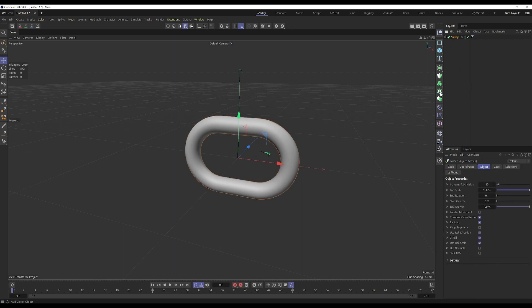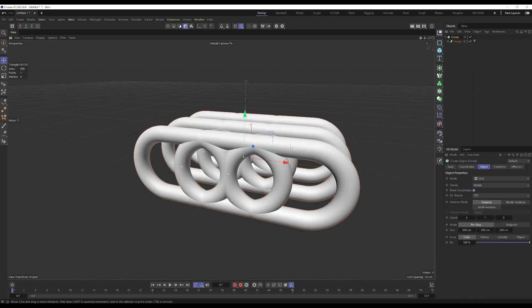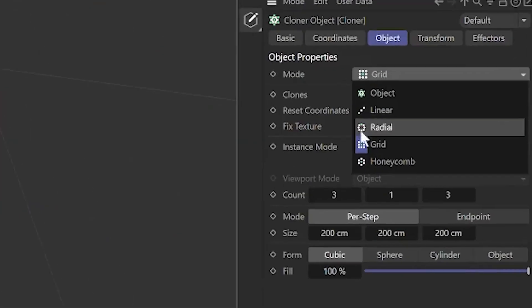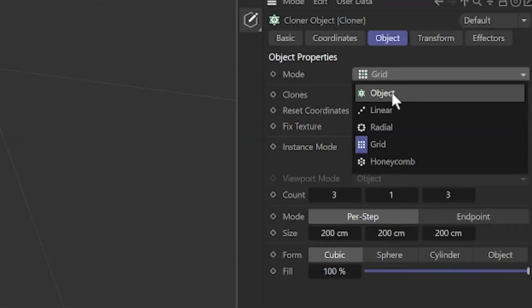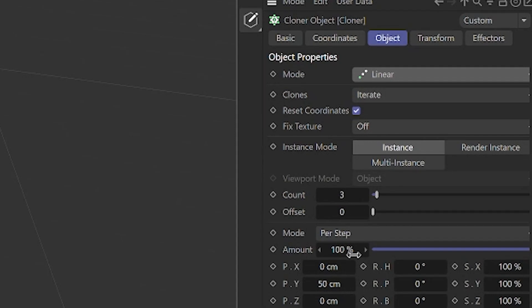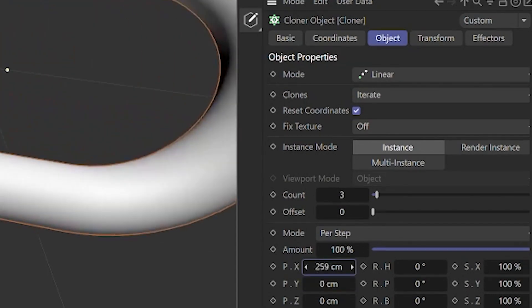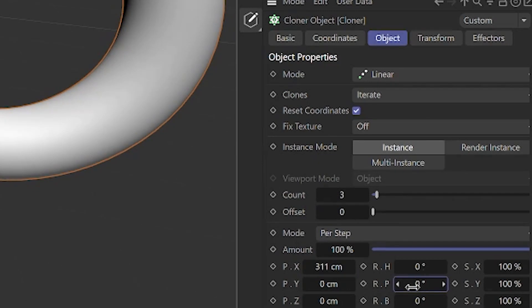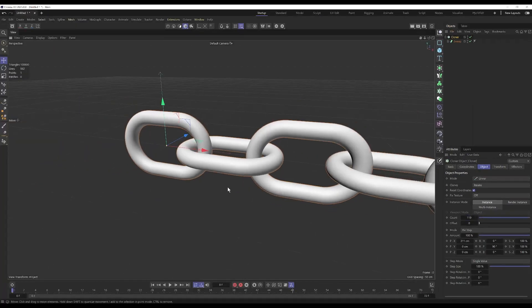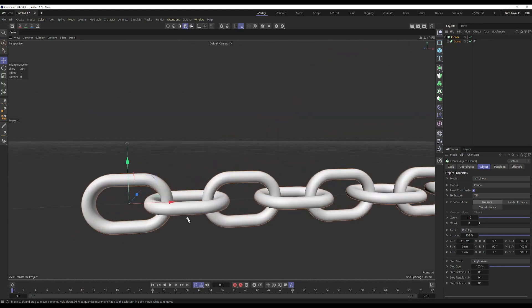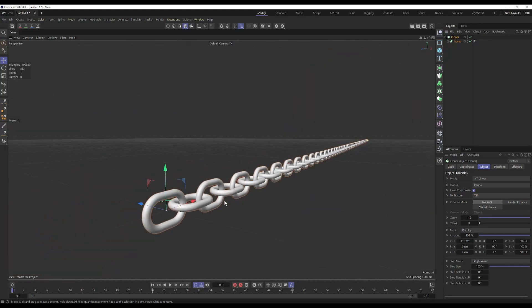To make it an actual chain, we'll need a Cloner. The simplest way to get a straight chain is to just move it here, set this to 90 degrees. That gives us a straight chain.